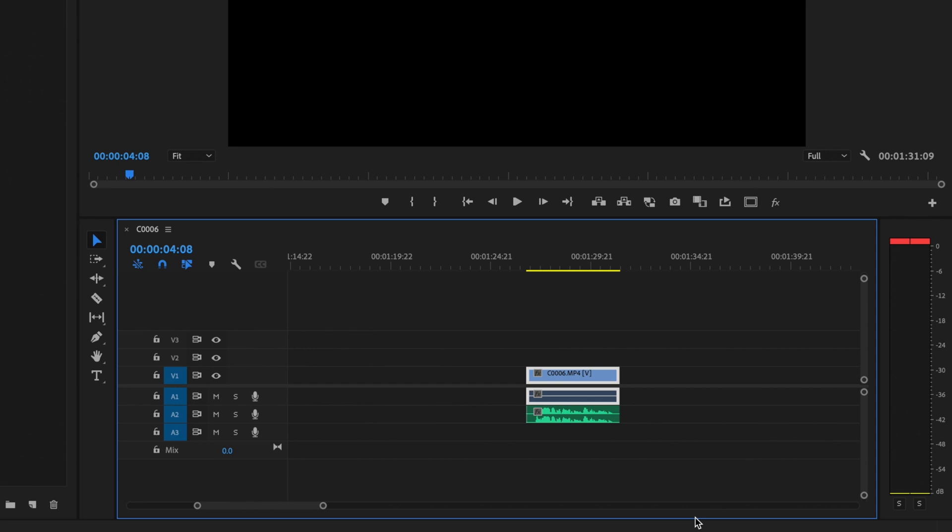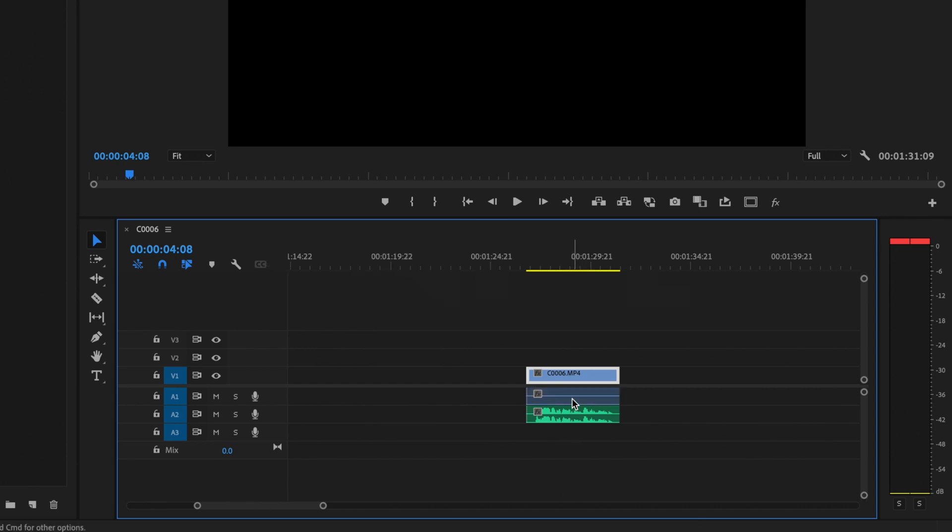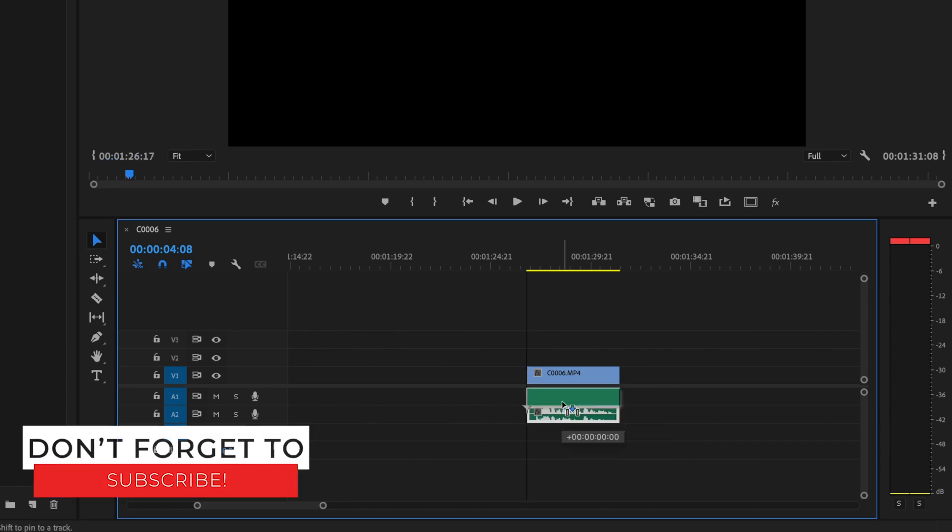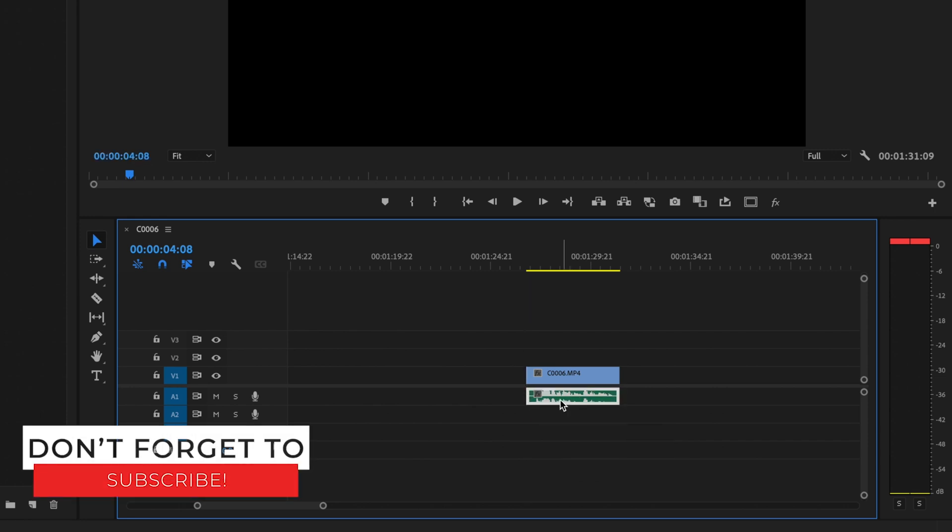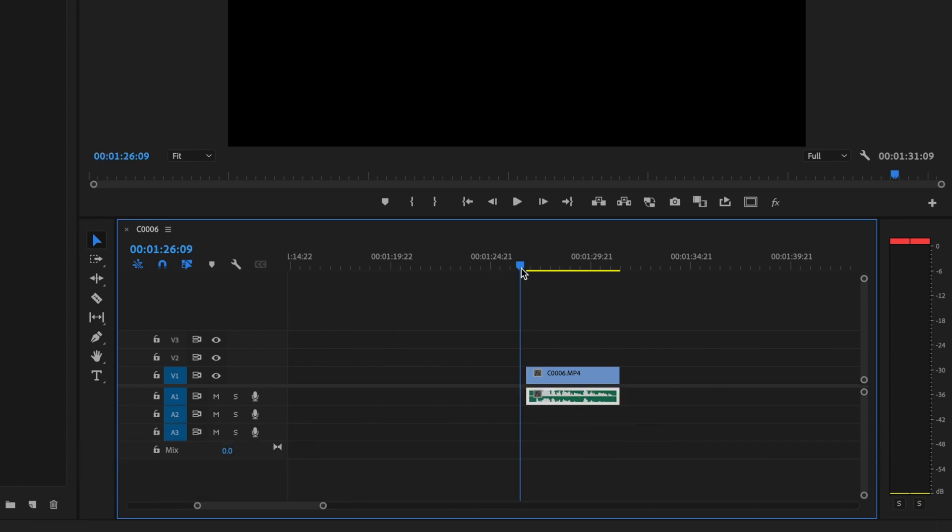Then I'm going to select the clip and press Command-L on the keyboard. I'm just going to delete that in-camera audio and then drag this external audio up onto that audio layer number one. Then I'll play this back.